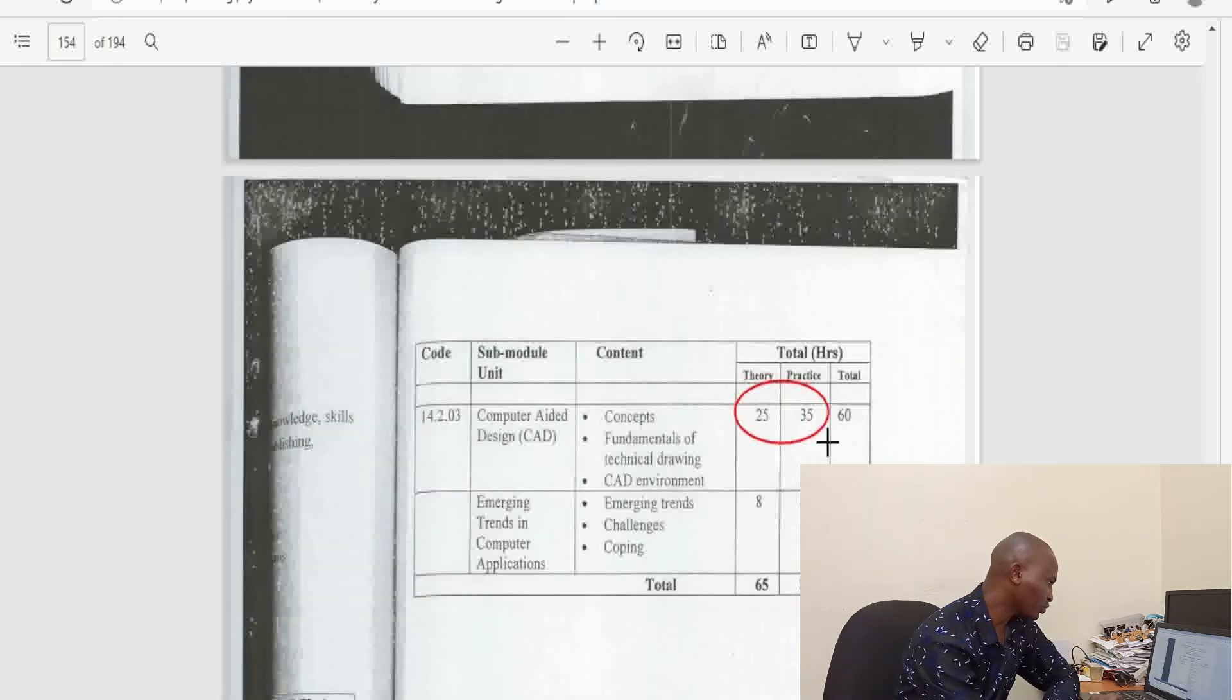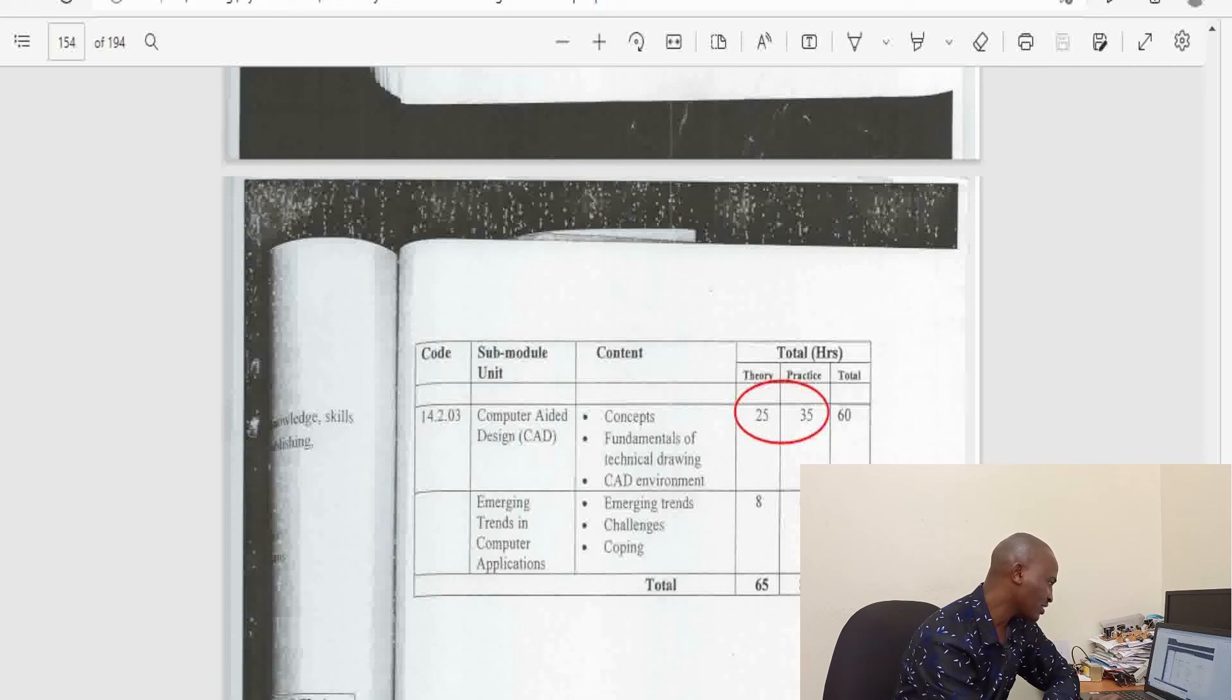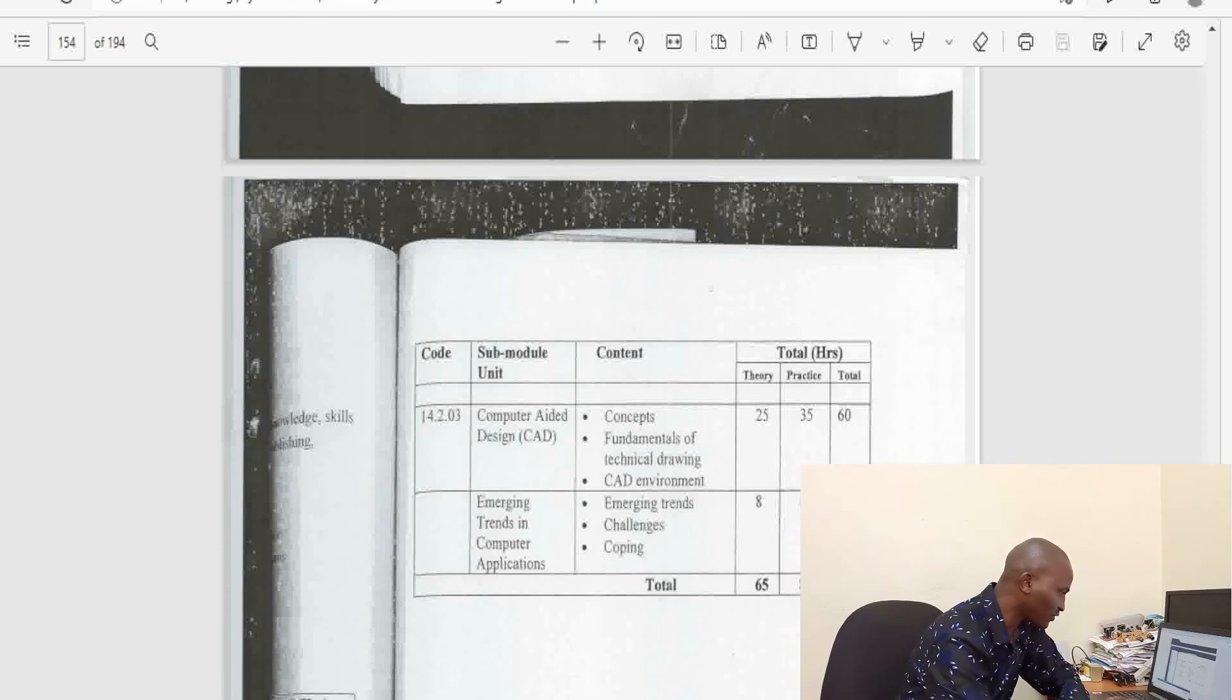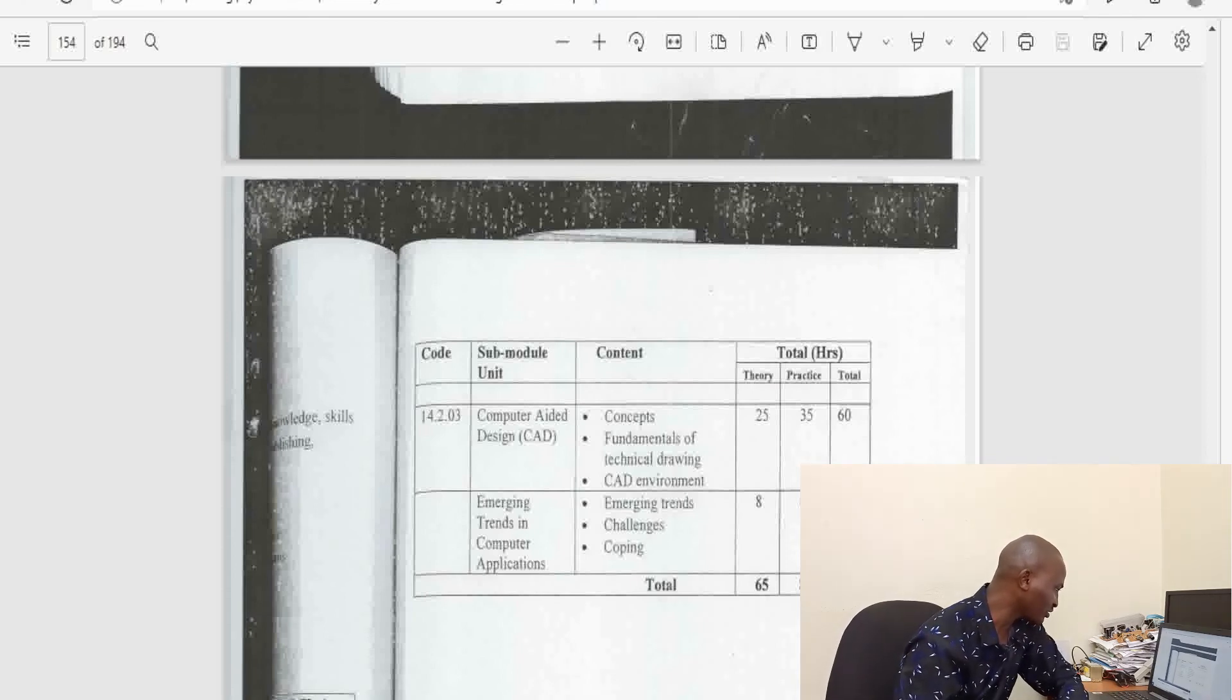At computer application two, you do desktop publishing, you do accounting packages, you do computer aided design. Those are some of the key areas that I wanted us to mention.